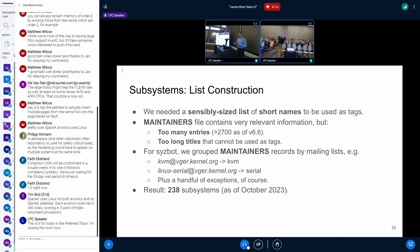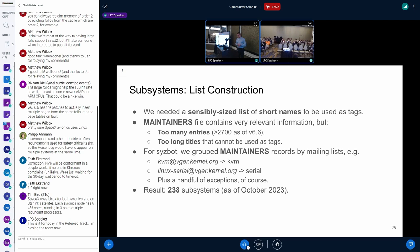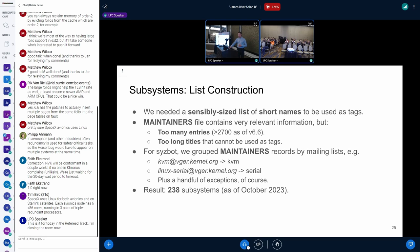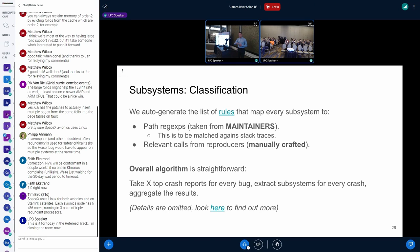It was not easy to obtain the list of subsystems. There is a MAINTAINERS file with very relevant information, but it's very big — almost 3,000 entries with very long titles. With a simple trick, we obtained a shortlist by grouping MAINTAINERS records by mailing list and extracting the subsystem name from it. This works in almost all cases, with a few exceptions fixed manually. As a result, we got 238 subsystems with the names we wanted. We auto-generate rules mapping every subsystem to regular expressions for source code paths, taken from MAINTAINERS, and SyzBot matches them against stack traces for crashes.